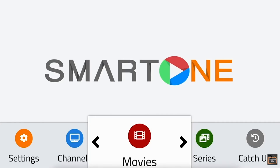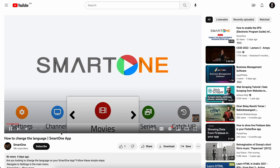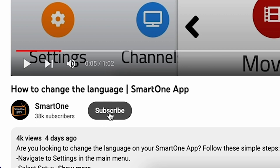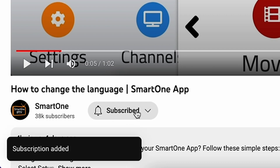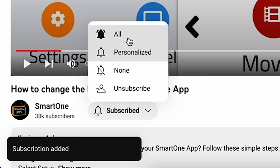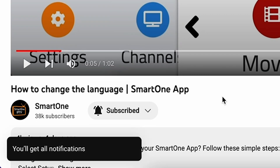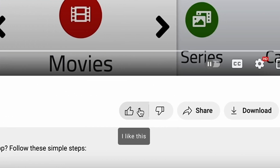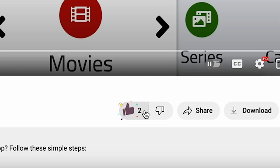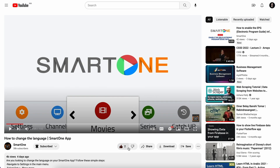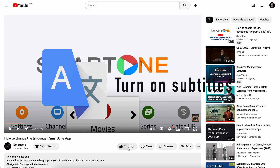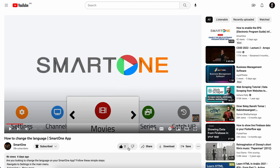Hi there, before we dive into this tutorial, kindly consider subscribing to our channel to ensure you never miss an update. Also, a like is very appreciated. Additionally, for our non-English speaking audience, kindly turn on subtitles for a more seamless viewing experience.